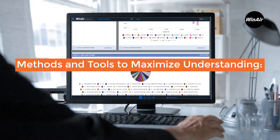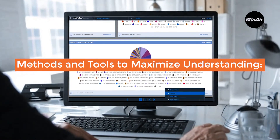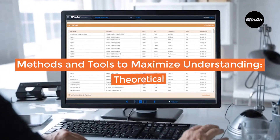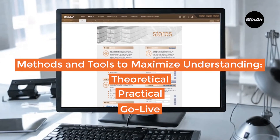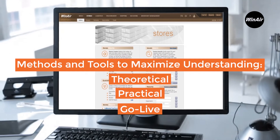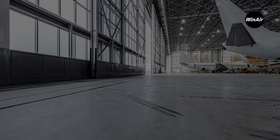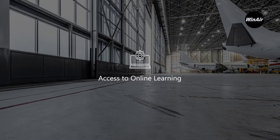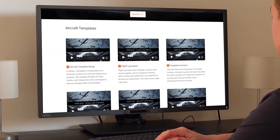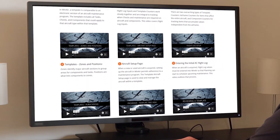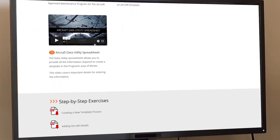Our training model offers various methods and tools to maximize your team's understanding of the functionality in Winair, which includes theoretical, practical, and go-live assistance to ensure a seamless implementation and ongoing success with the product. To further assist your business in its ongoing use of Winair, we provide your team with access to Winair-focused online learning. Our Discover Winair website provides your team with access to training videos, software release notes, package options, and a series of product-focused training exercises.